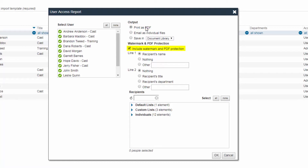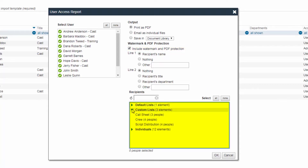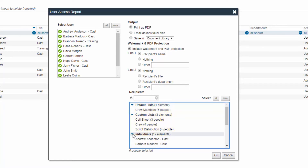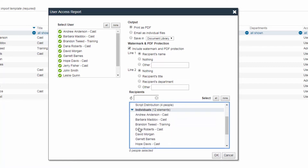By default, the checkbox for Include Watermark and PDF Protection is selected. You may select Recipients in the Recipients screen if you want the report to be run with other users' watermarks. Once all necessary selections have been made, click the OK button to run the report.